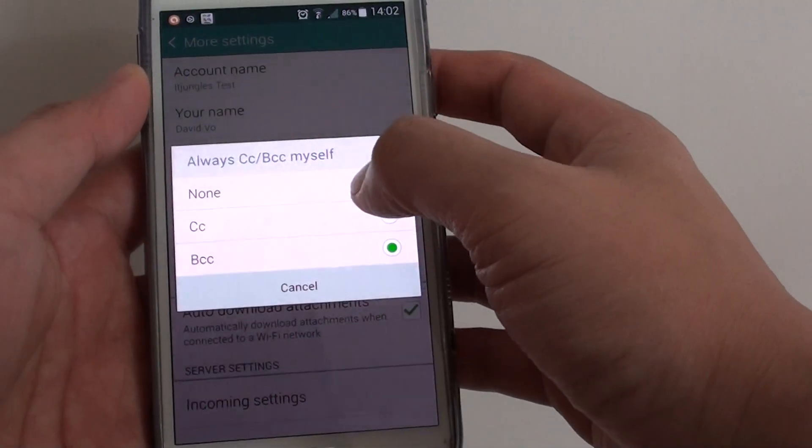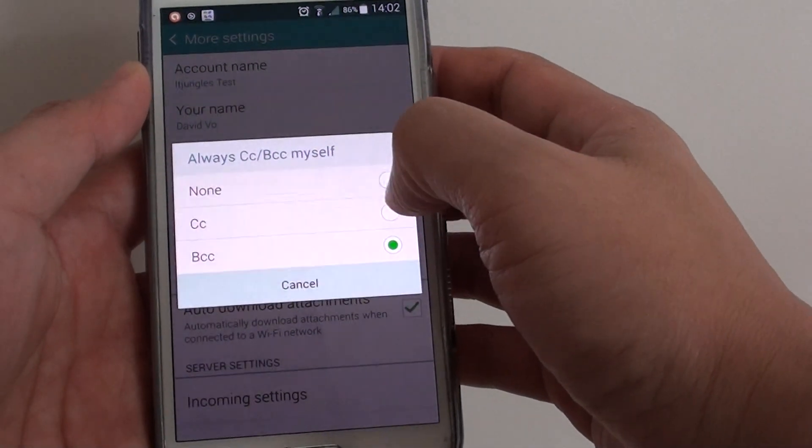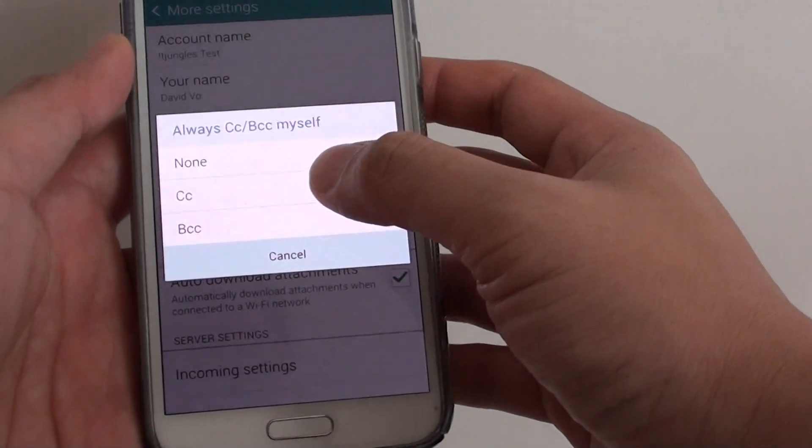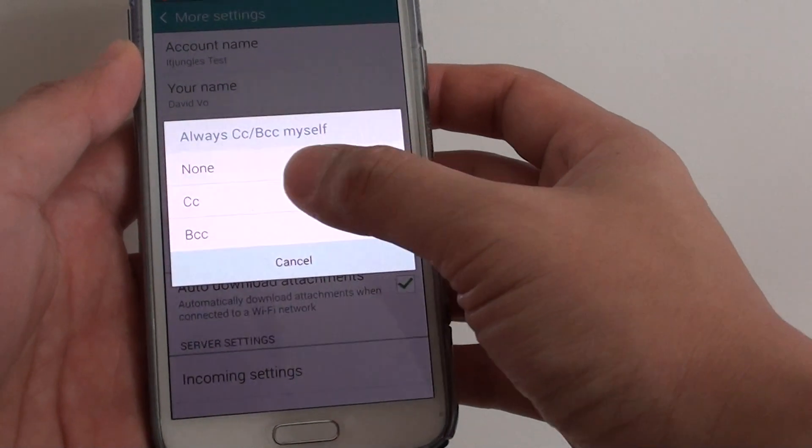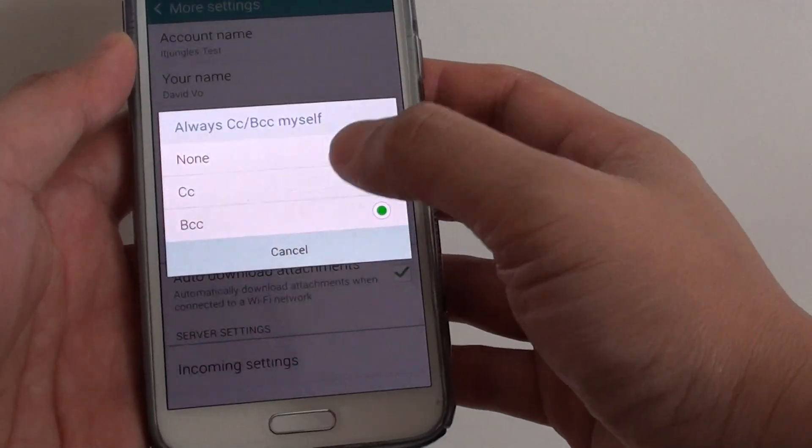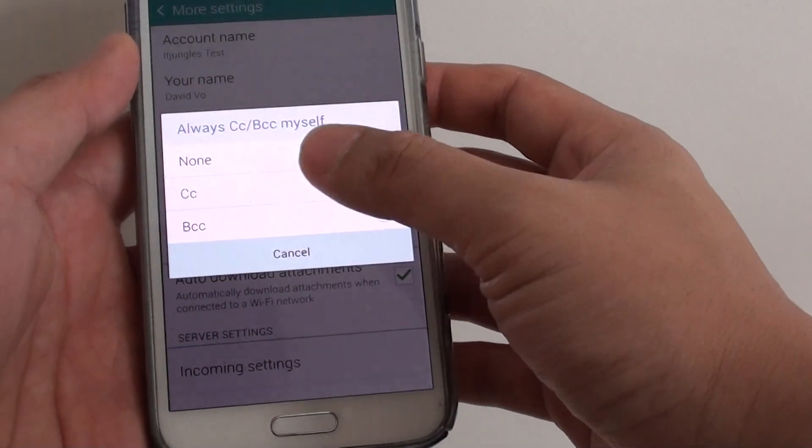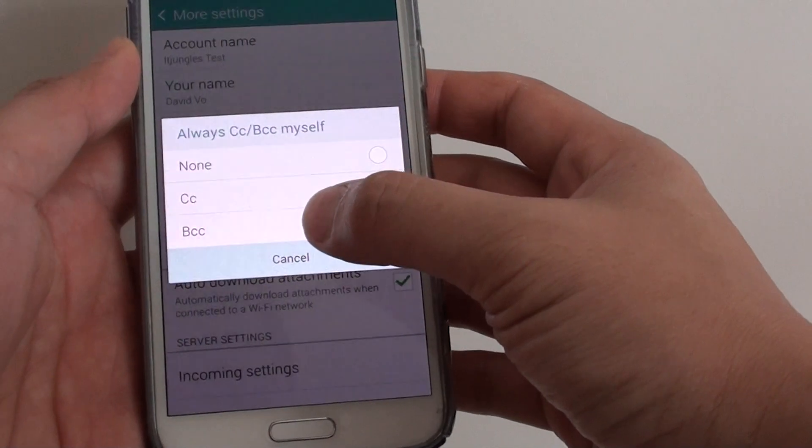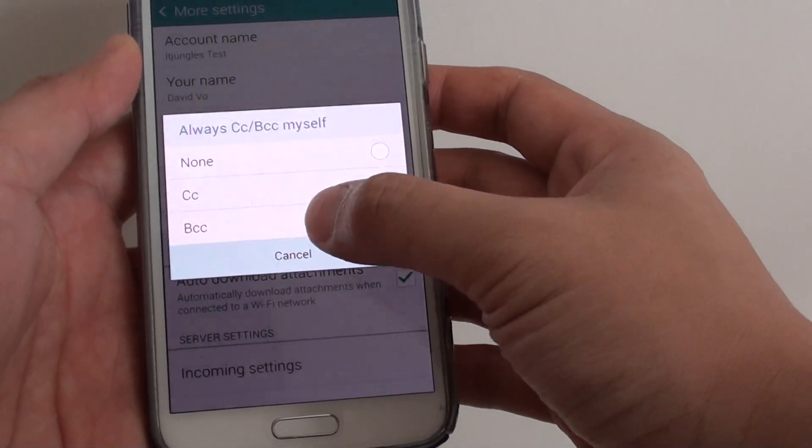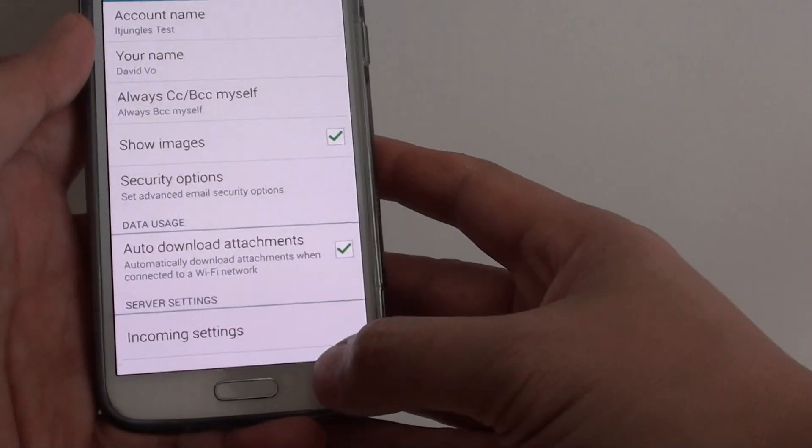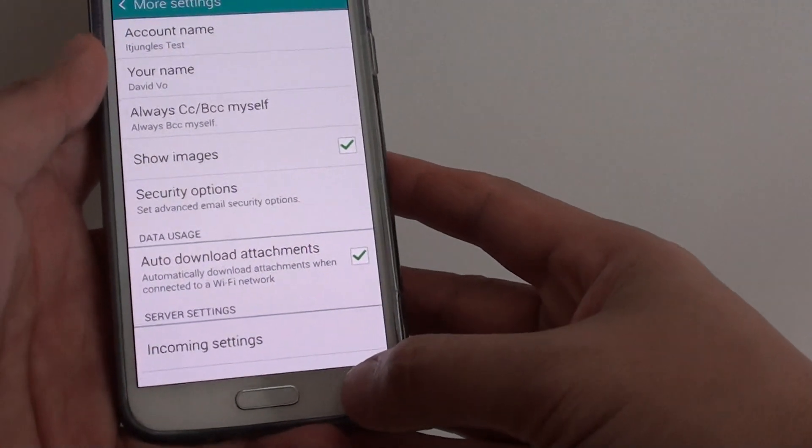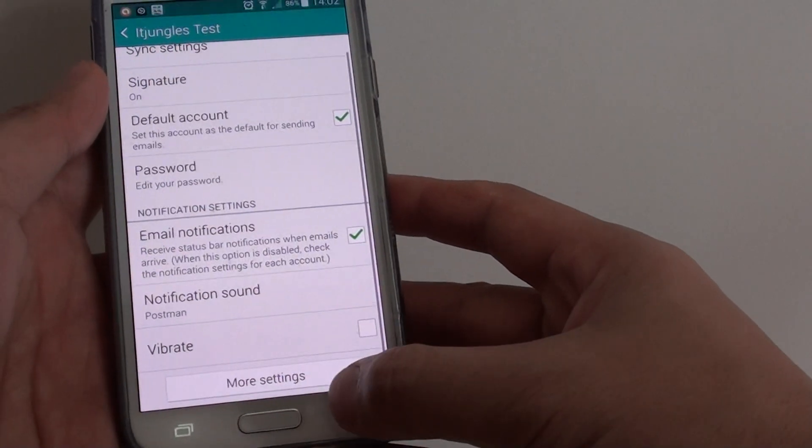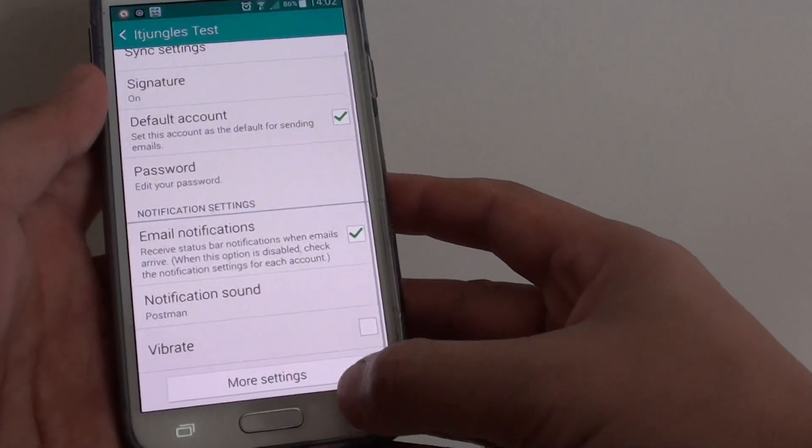By default, it is set to None, so you can choose Carbon Copy or Blind Carbon Copy. Here I will choose BCC, Blind Carbon Copy, and finally just tap the back button until you get back to your inbox screen.